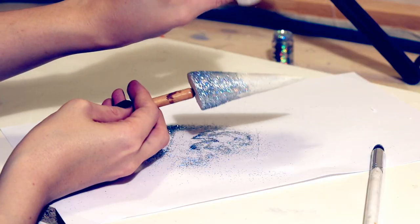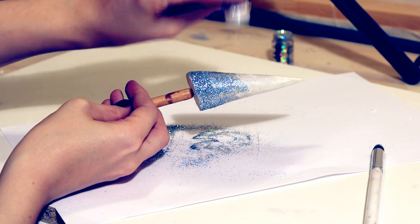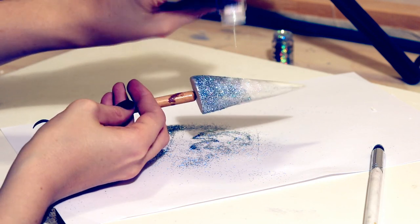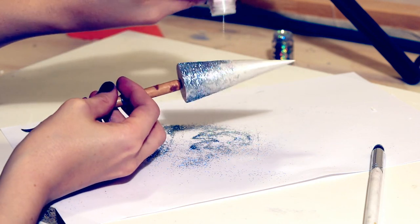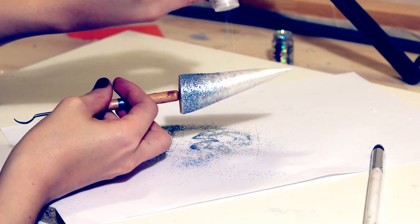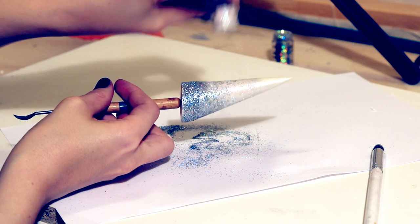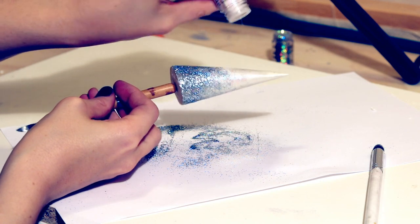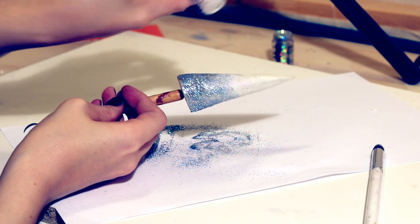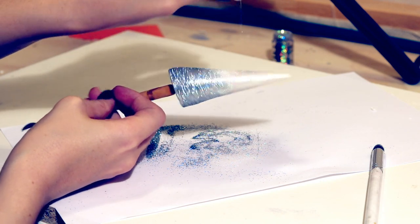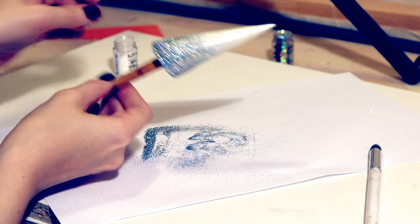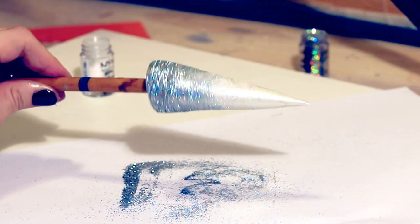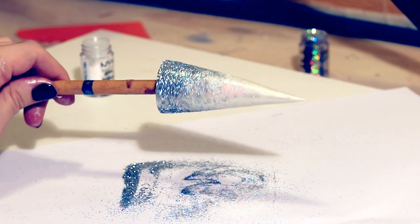Then for the very top of the horn I took a white glitter that has a green and pink reflect to it. So this one I could carry up a lot further and it would keep the white feel of the horn but add a lot more shimmer to it along the top.